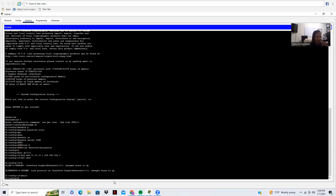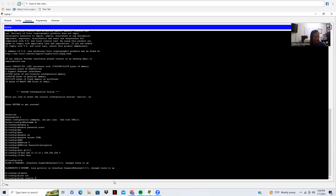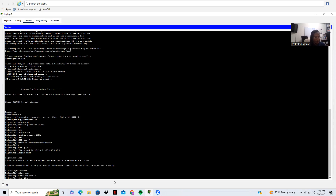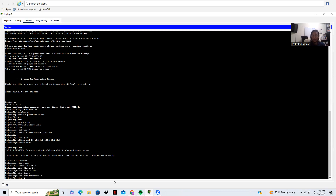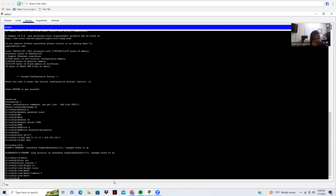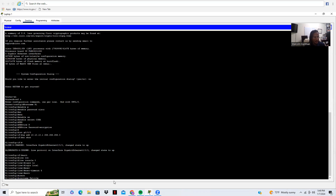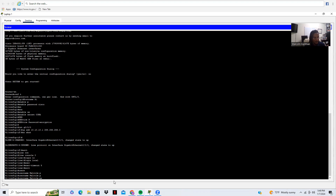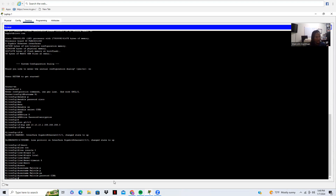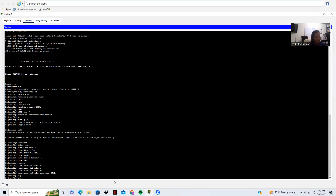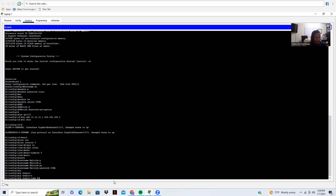Now we want to configure our console line — 'line console 0', because there's only one line. 'Login local', 'exec-timeout 5'. That's it for the console line — we're going to hit exit. Then we're going to make sure we have our username configured — same thing: username Malcolm, password CCNA. And then we make sure we do our 'ip domain-name malcolm.com'.